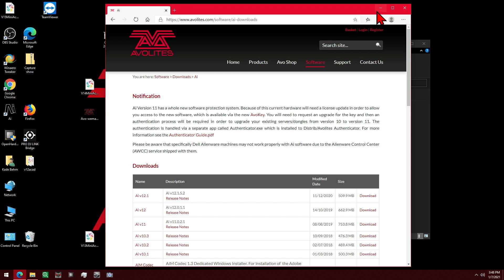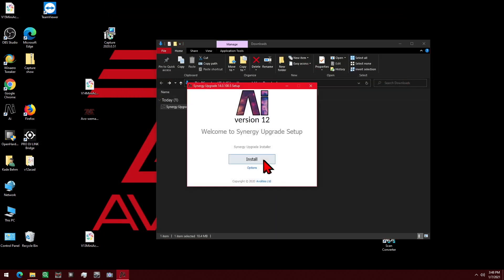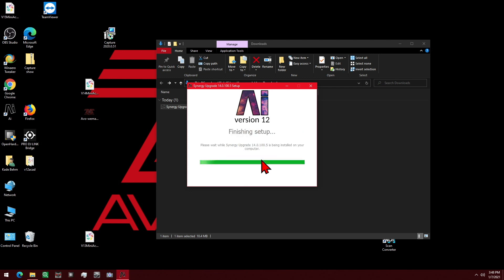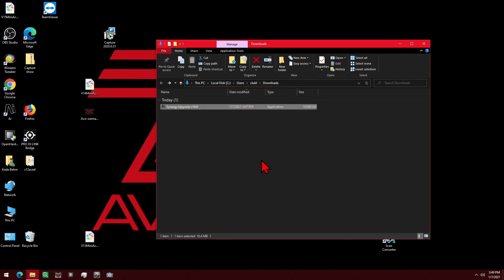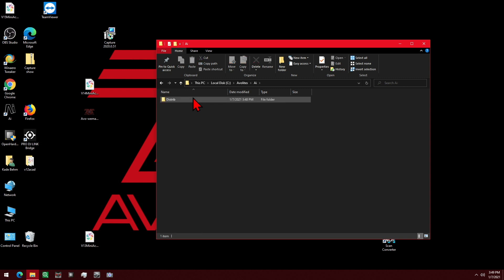After it's downloaded, we simply double-click to run it, and it'll install fairly quickly. As there is no uninstaller, if you wish to have a backup for your previous version of your show, simply go to the C drive, Avalite's AI, and make a copy of your Distrib folder.